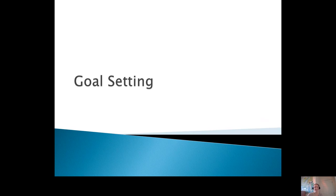Hello and welcome to the success lesson on goal setting, brought to you by the Harford Community College Learning Center. I want this experience to be interactive for you, so before we begin, make sure you have a pen and paper, something to write with, or a device that you can take notes on.